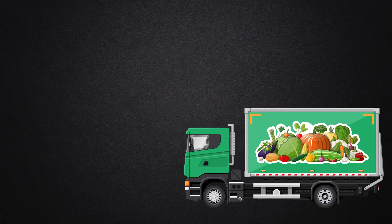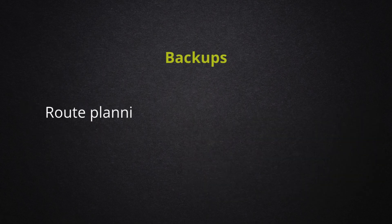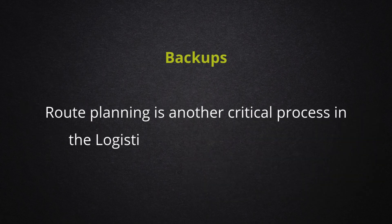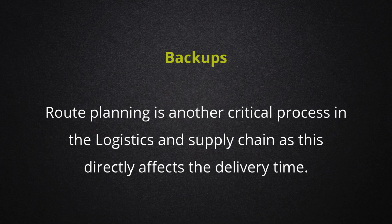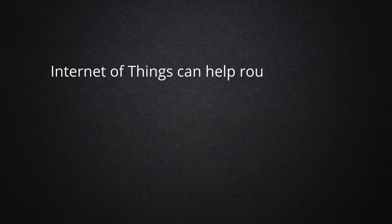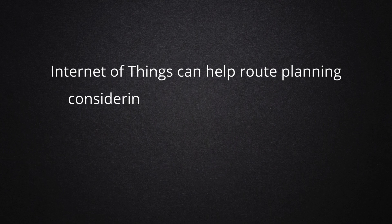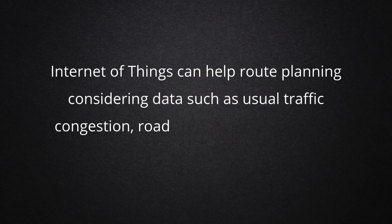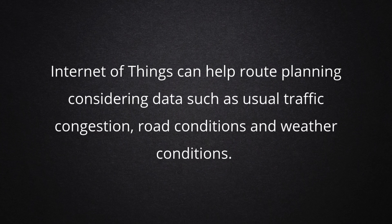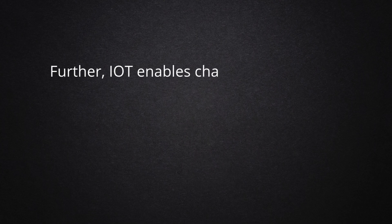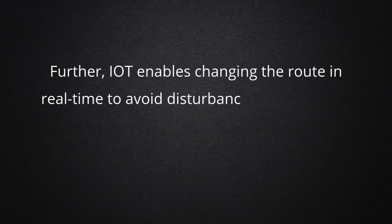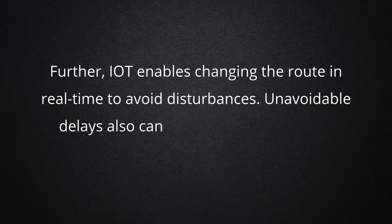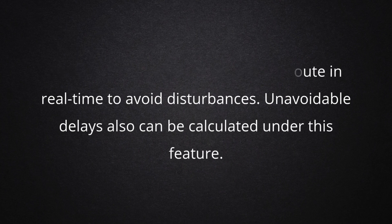Route planning is another critical process in the logistics and supply chain as this directly affects the delivery time. Internet of Things can help route planning considering data such as usual traffic congestion, road conditions, and weather conditions. Further, IoT enables changing the route in real-time to avoid disturbances. Unavoidable delays also can be calculated under this feature.